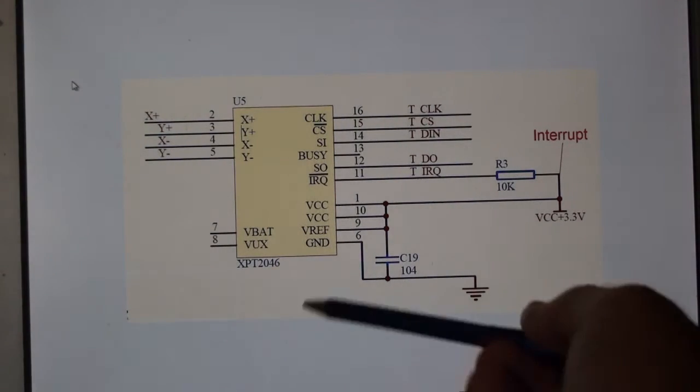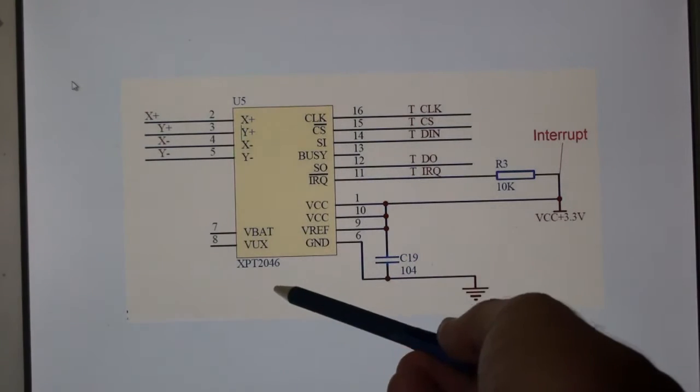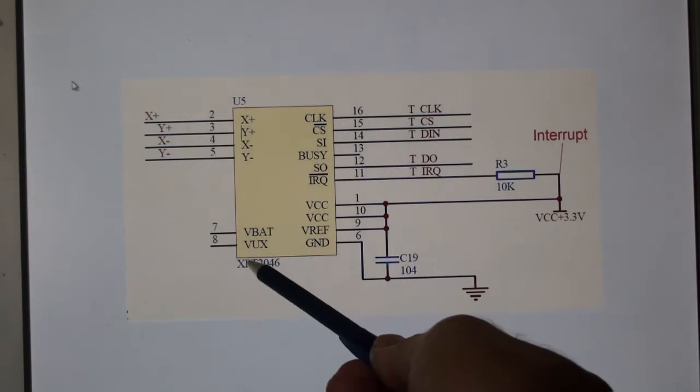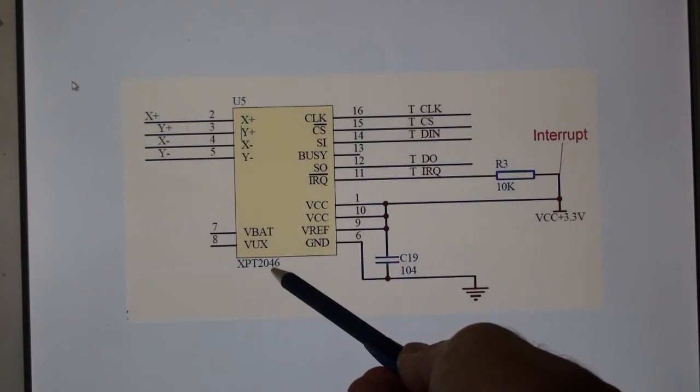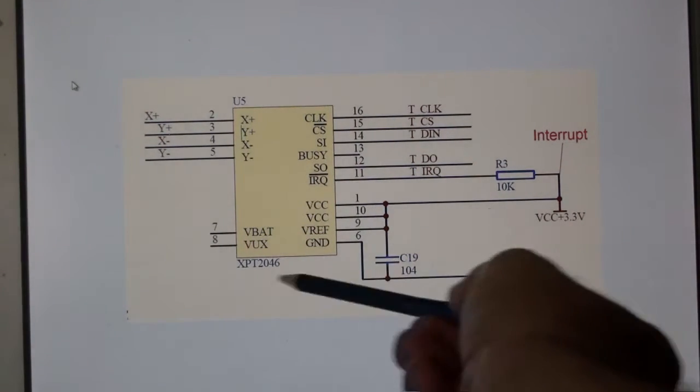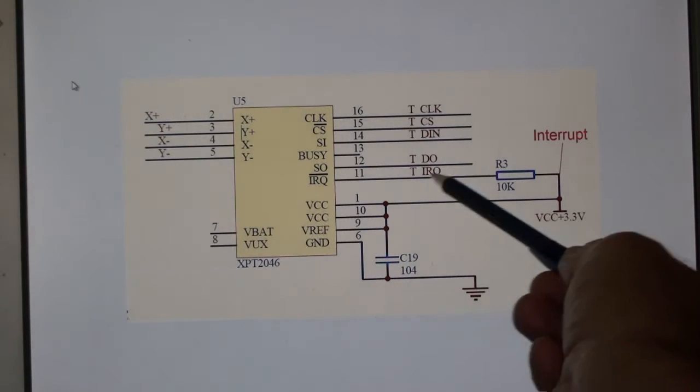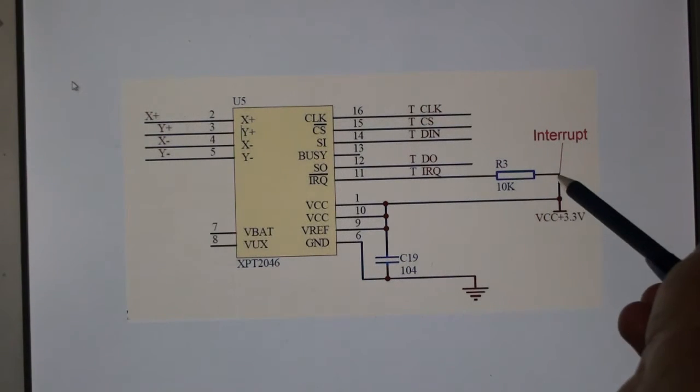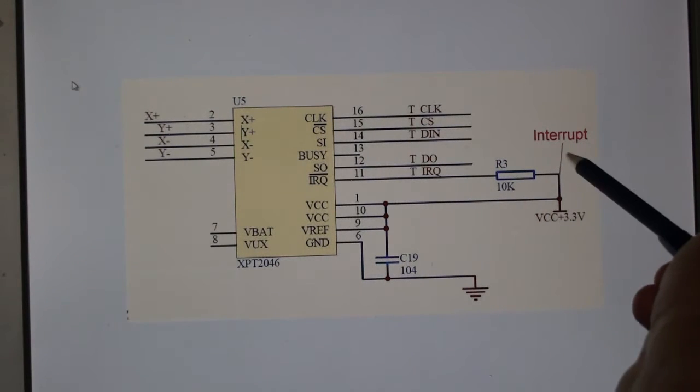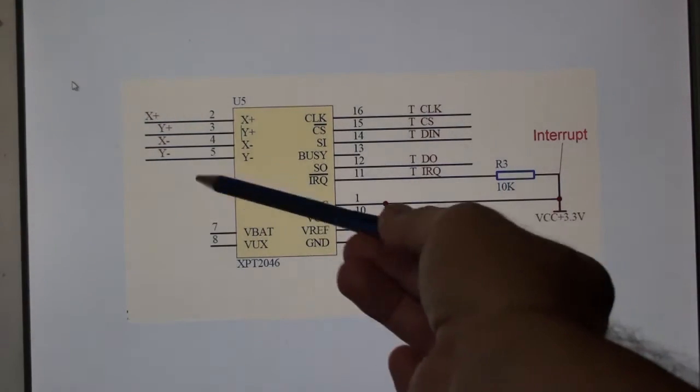For those of you with the 5 and 7 inch TFTs with this XPT2046 touchscreen controller, you'll see in the circuit drawing it's already pulled high.